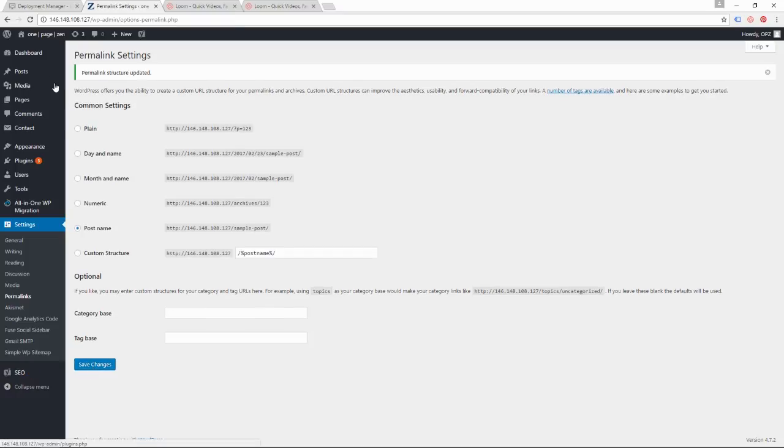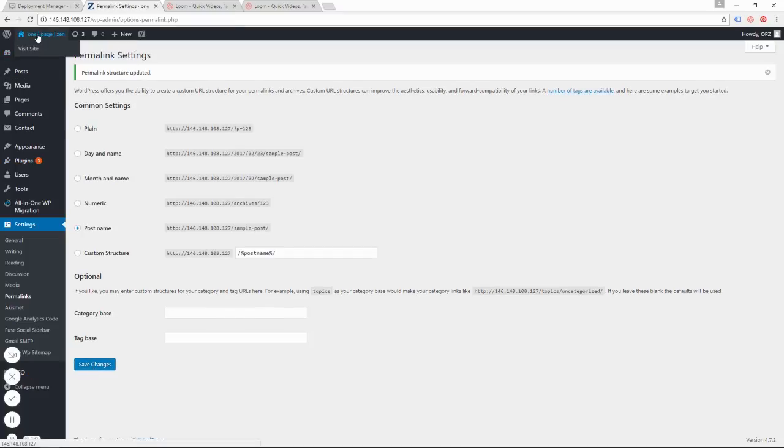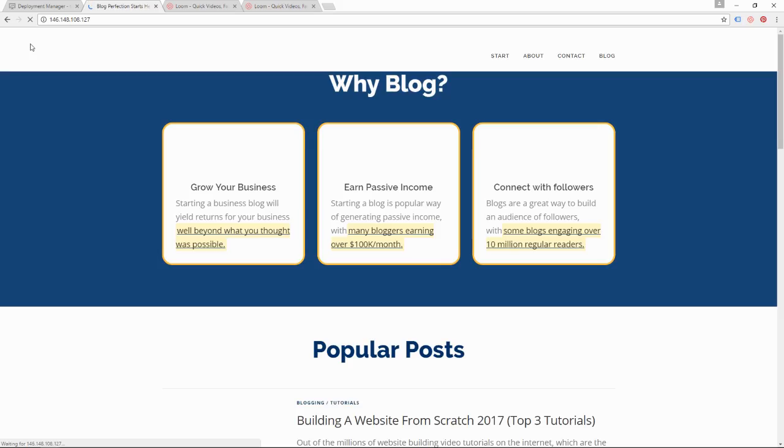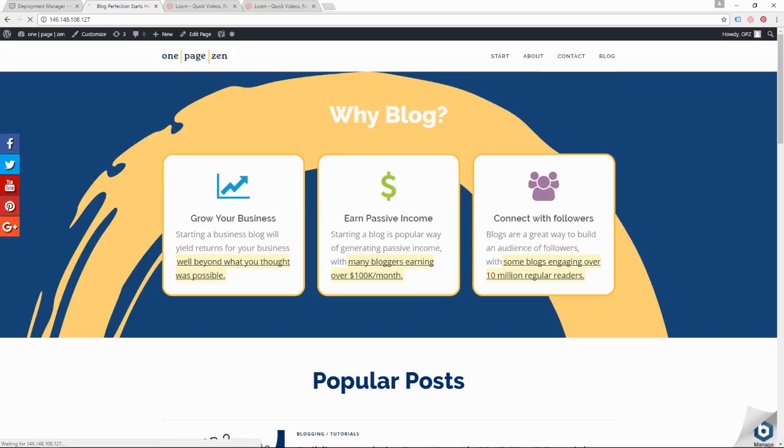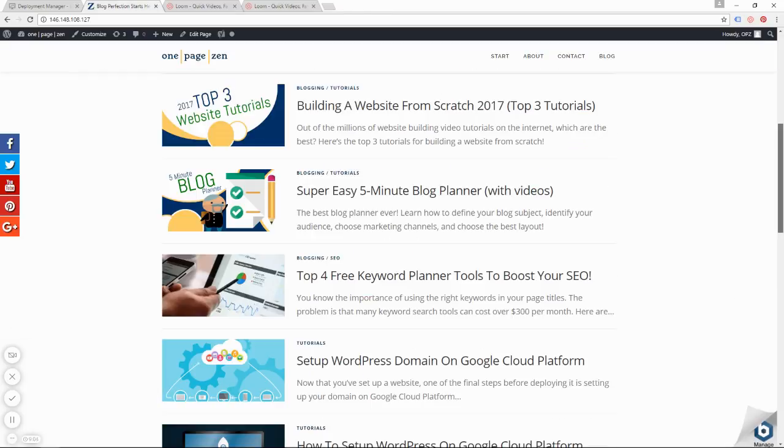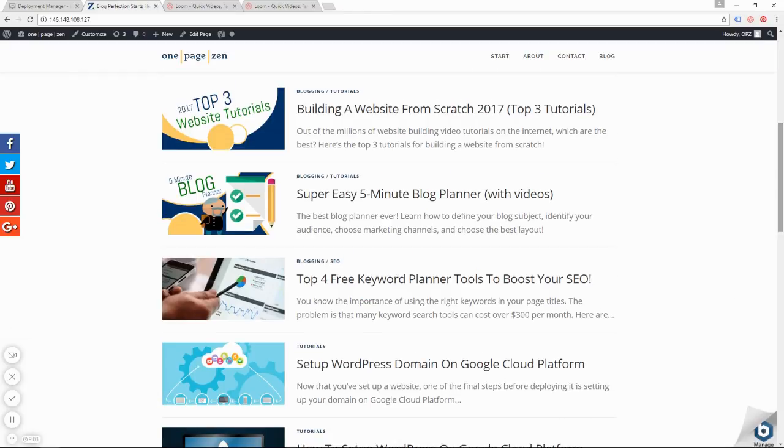Perfect. Save that. And then head up here to Visit Site. And there you go. You have your existing WordPress website, just like it appeared on your old hosting provider, but now it's on Google Cloud Platform.